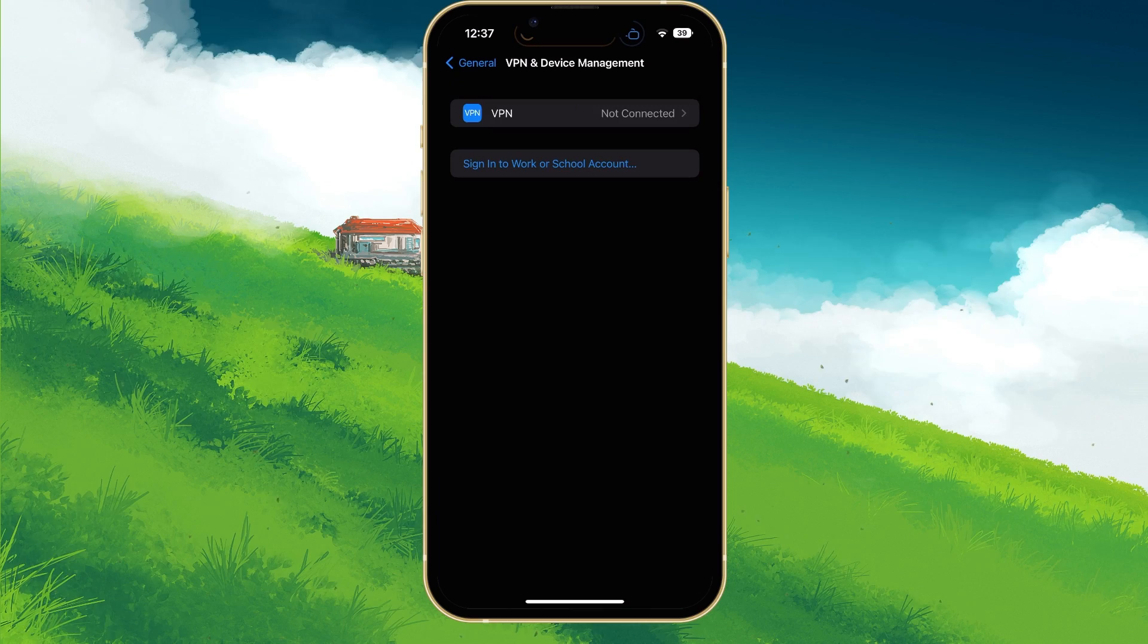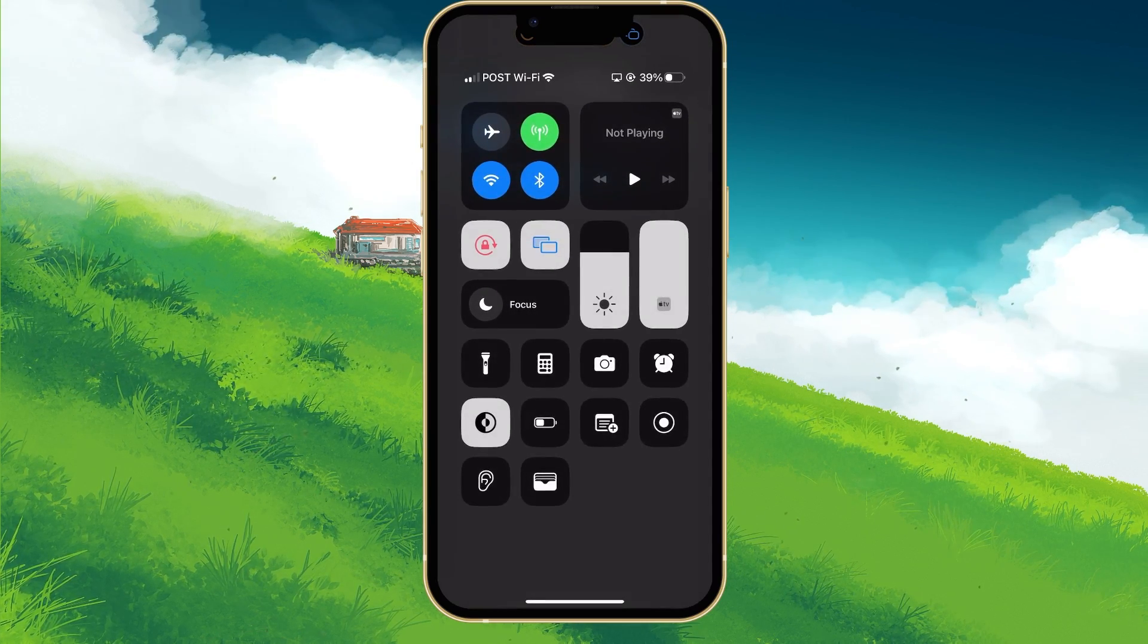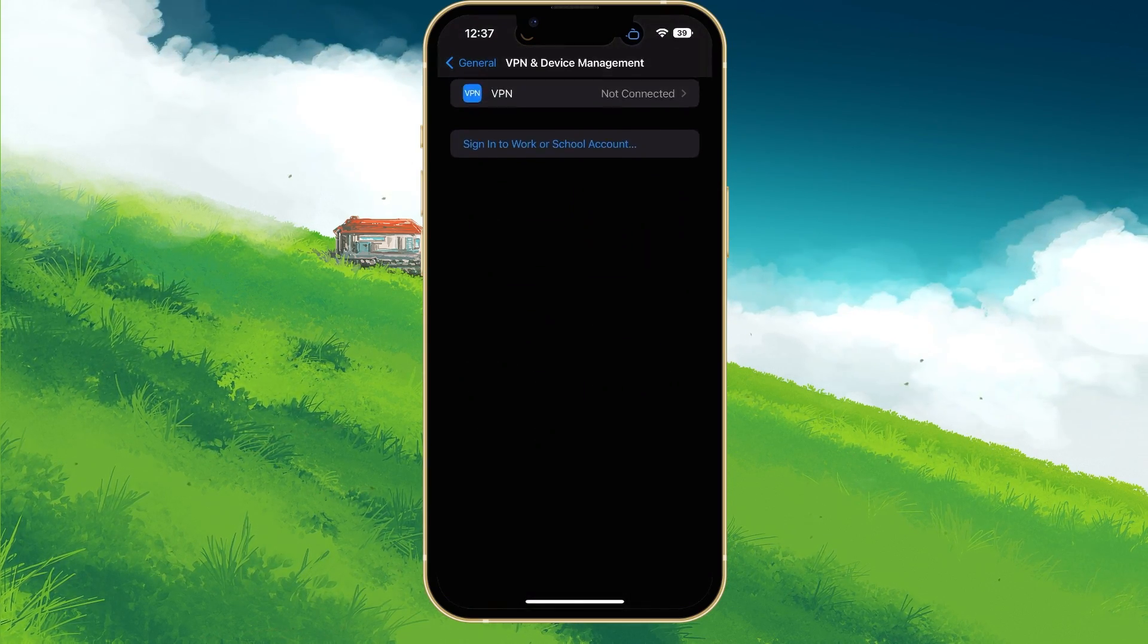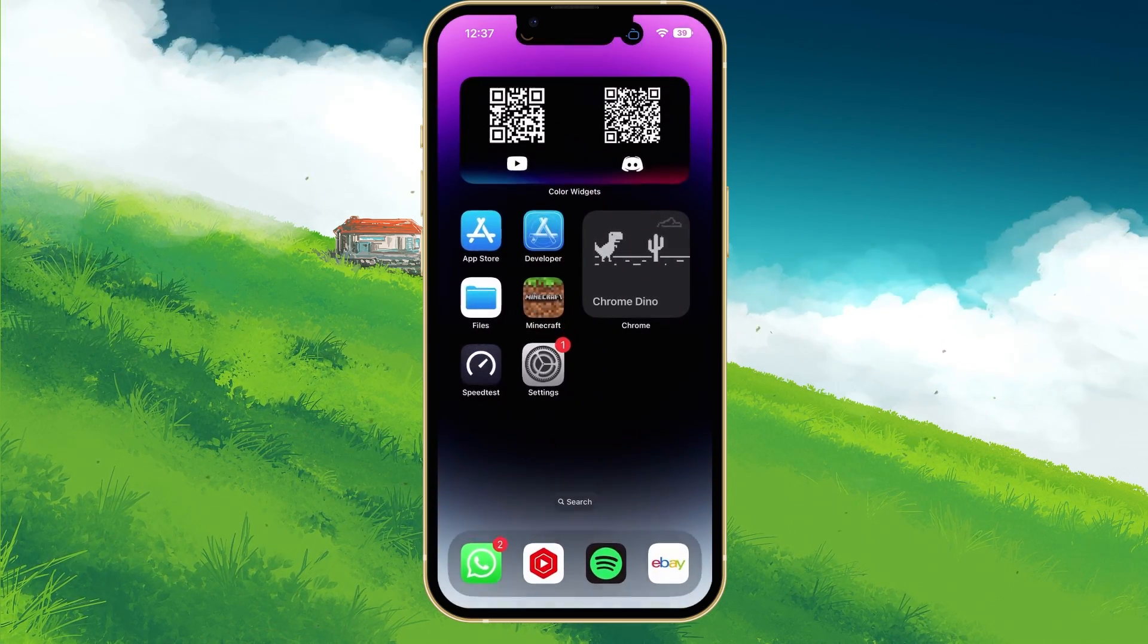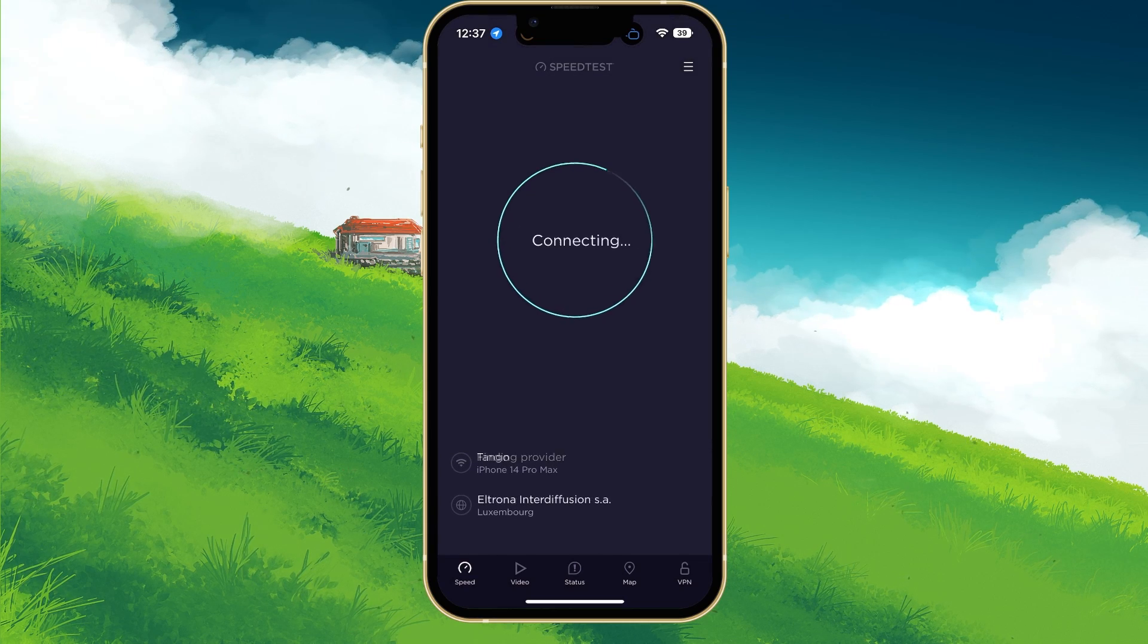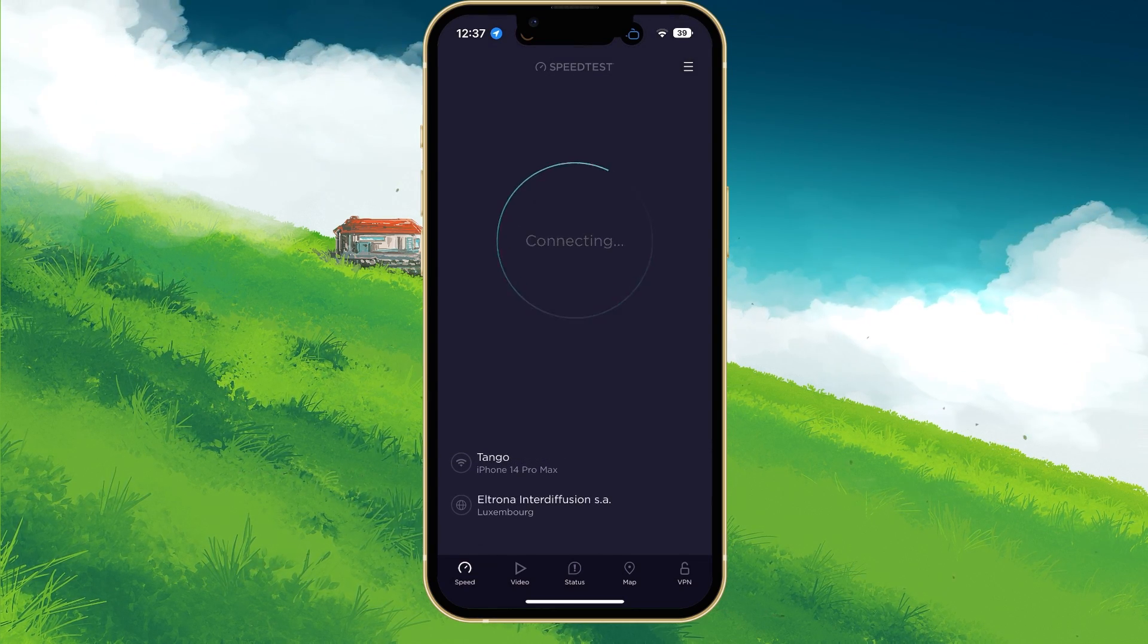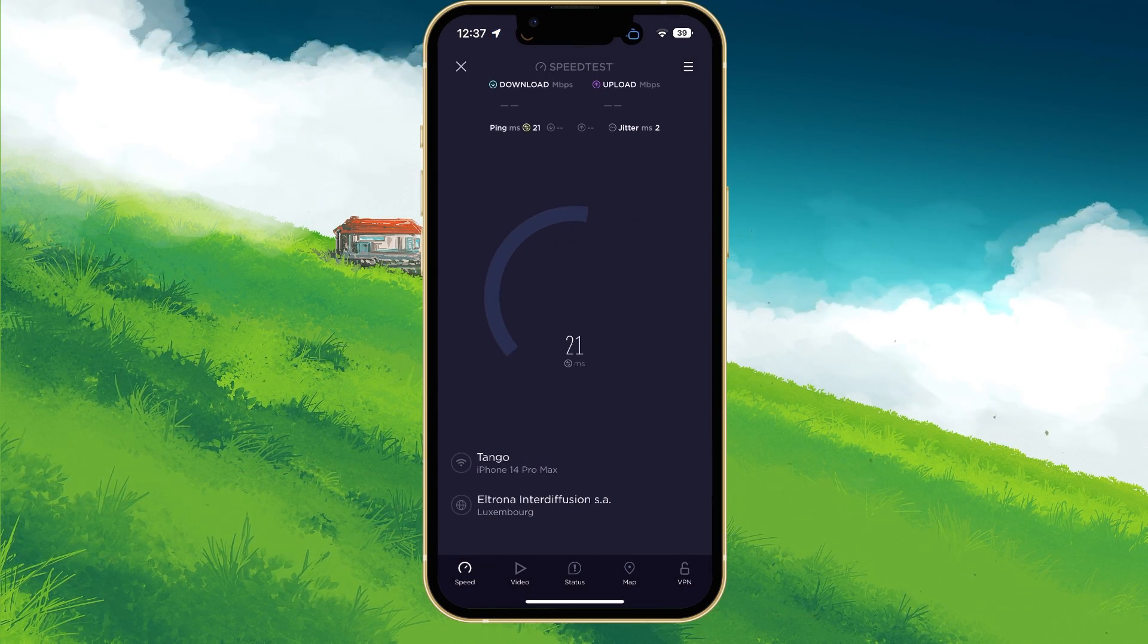Proceed to switch your connection from cellular to Wi-Fi or vice versa, and test your download and upload speed using a speed testing site or application such as Speedtest.